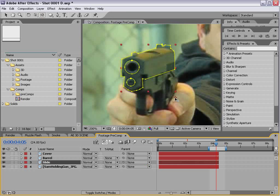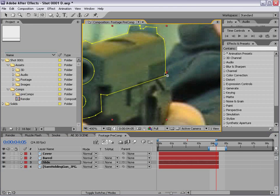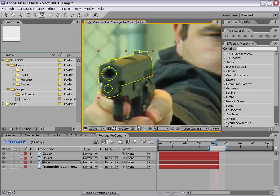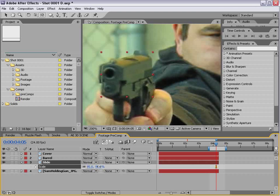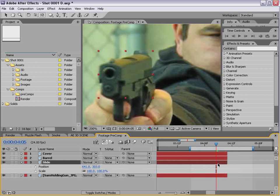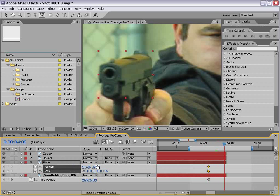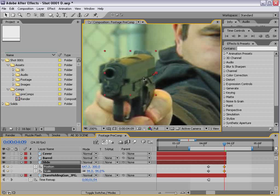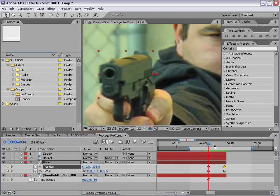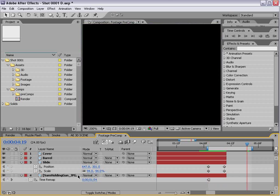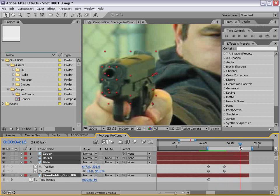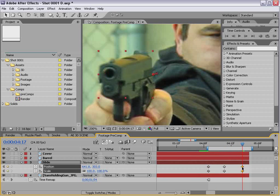We'll take our slide and use the Pan Behind tool to move the center anchor point to the back of the gun at the line here. That way, when we scale it down, it'll almost look like it's going back. We'll hit P then Shift+S to bring up position and scale. We'll set up a couple of keyframes — keyframe it there, scale it down just a bit, then move it back a bit, keeping it in line. We can also make it come forward again by extending the clips, then copy and paste the keyframes so it goes back and comes forward. Then add easy ease curves with F9.